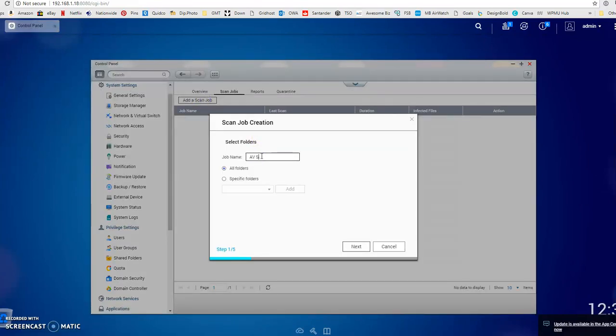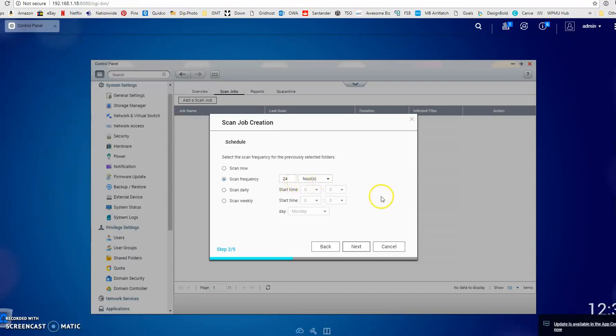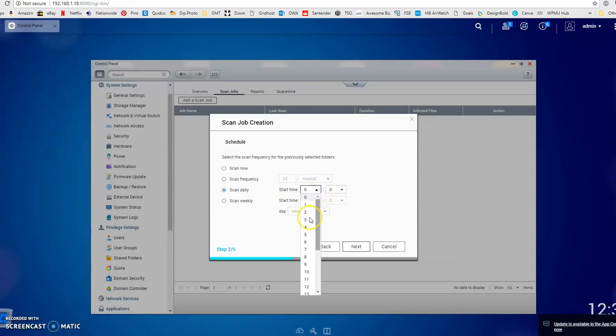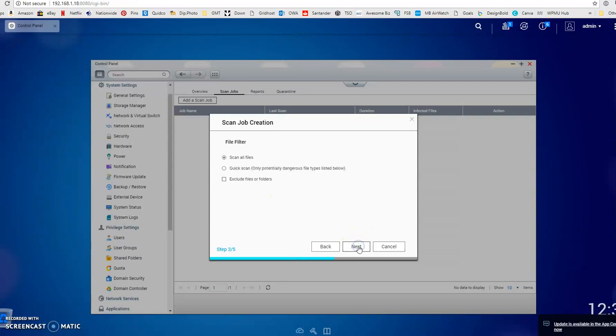Let's give it a new name called abscan and ask it to scan all folders. This will make sure that everything on the NAS is scanned by the built-in antivirus. Let's say it scans once every 24 hours. You can even specify if you want it to scan daily. Let's set it to scan at 3am, hopefully no one will be using it then, or you could set it to do it weekly on whichever day you wanted. I'm going to choose daily at 3 o'clock. Let's click next.